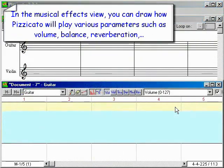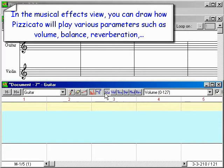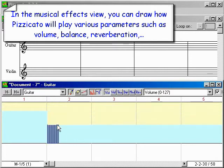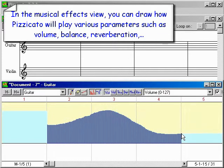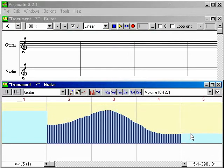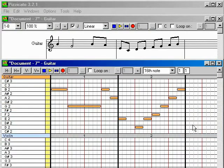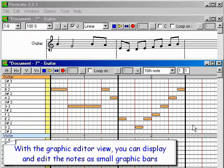In the musical effects view, you can draw how Pizzicato will play various parameters such as volume, balance, and reverberation. With the graphic editor view, you can display and edit the notes as small graphic bars.